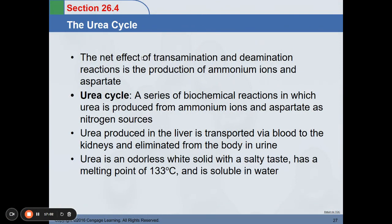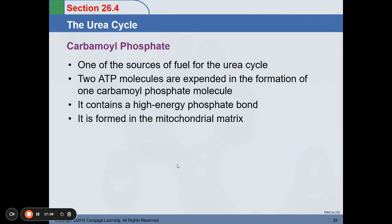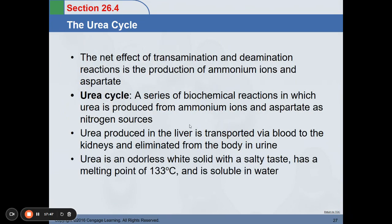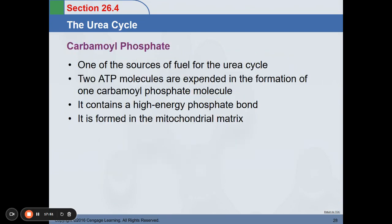The urea cycle is the effect of transamination-deamination reactions in the production of ammonium ion and aspartate. It is a series of biochemical reactions in which urea is produced using ammonium ions and aspartate as nitrogen sources. Urea produced in the liver is transported via blood to the kidneys and eliminated from the body in urine. That is why the amount of urea can be used to assess kidney function. Two ATP molecules are expended in the formation of carbamoyl phosphate, which contains a higher energy phosphate bond and is formed in the mitochondrial matrix.